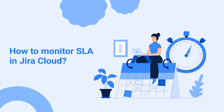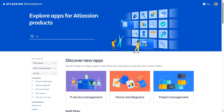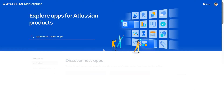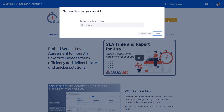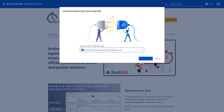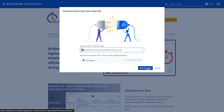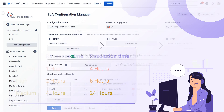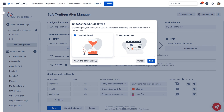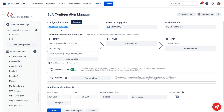How to monitor SLA in Jira Cloud? Teams can use add-ons like SLA Time and Report for Jira to monitor SLA in Jira Cloud. This add-on allows teams to set SLA goals, track progress in real-time, and provide detailed performance reports. Use the 30-day trial link in the video description and let's set up sample configurations for the support department. The team must provide an answer or solution to the user in a certain number of hours depending on the priority of the request. In the SLA manager of the SLA Time and Report add-on, set up your new SLA configuration.